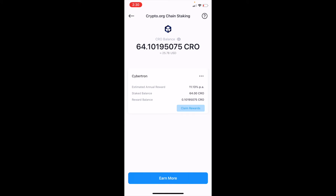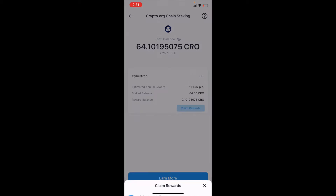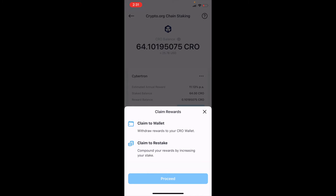That's going to bring up our ability to do a couple of things. First, we can claim those rewards. You can see the reward balance is 0.100 — super low amount, but again, we are doing this for testing purposes. So if I want to claim those rewards, I can hit Claim Rewards, then Claim to Wallet, and then hit Proceed.